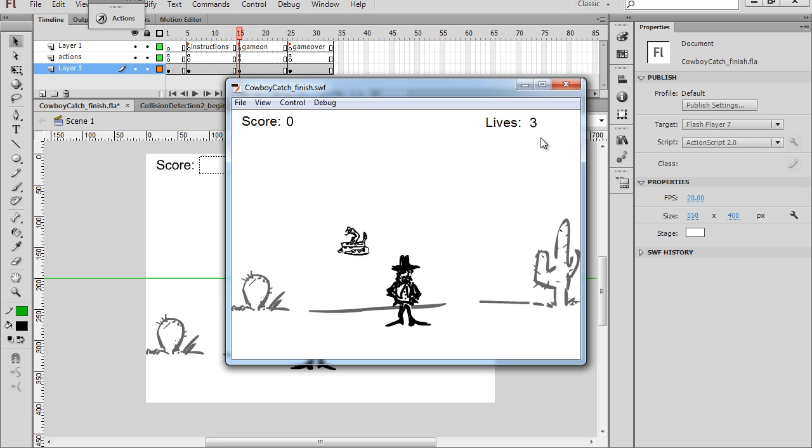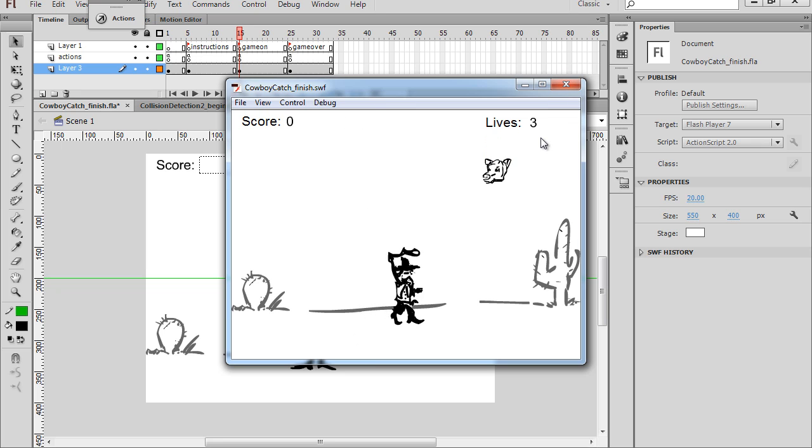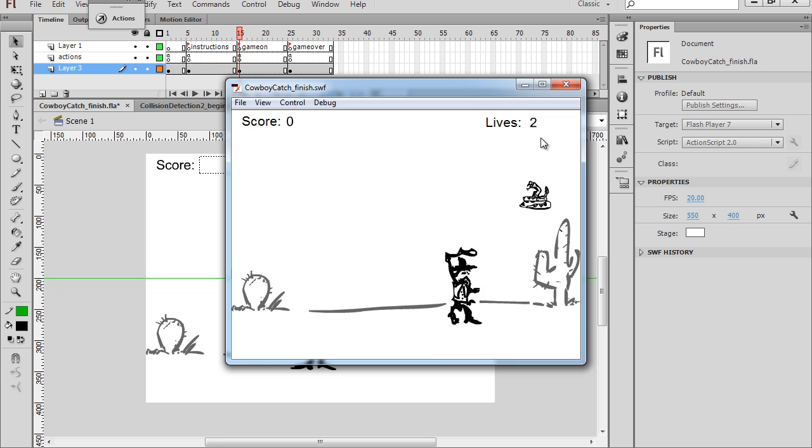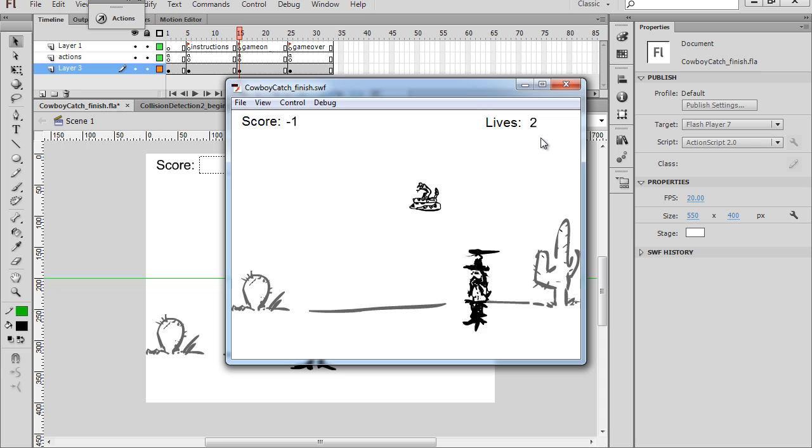We've got three lives. If we miss a cow head, we lose a life. Now there's a rattlesnake. If I get the rattlesnake, I lose a point.